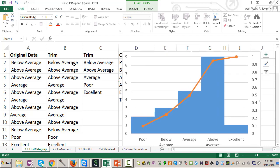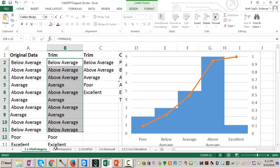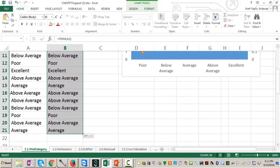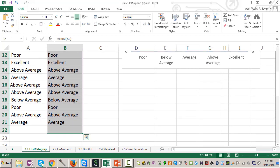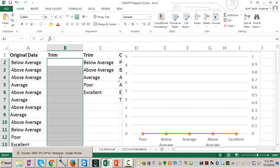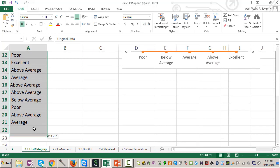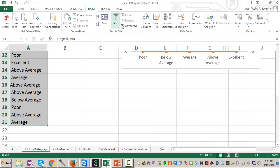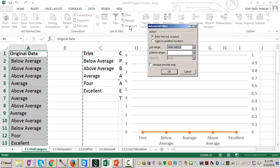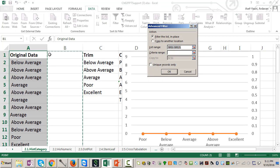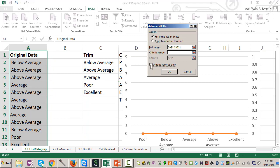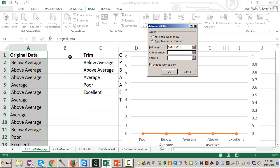I first need to know how many categories do I have. So I select my original data, and then I go to data advanced. I look at column A, but I have column B. I should make it A, only unique values, and I say copy it somewhere else, and I copy it on column B.